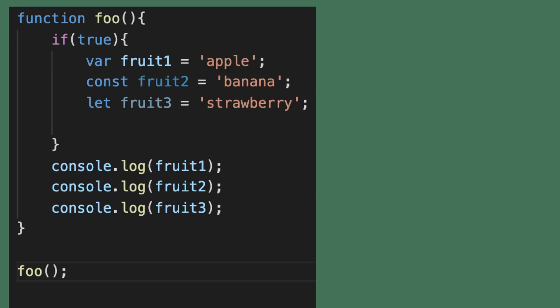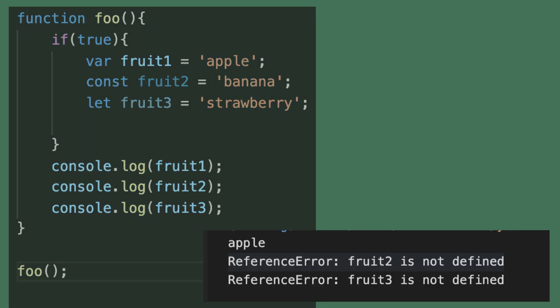Let's look at this example. I have three variables declared using 'var', 'const', and 'let'. The variable declared using 'var' is accessible, but the other two are not accessible — they throw a reference error. This is because 'const' and 'let' are block scoped, but variables declared using 'var' are not block scoped. They are function scoped.